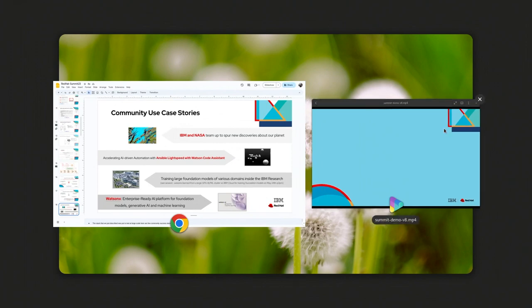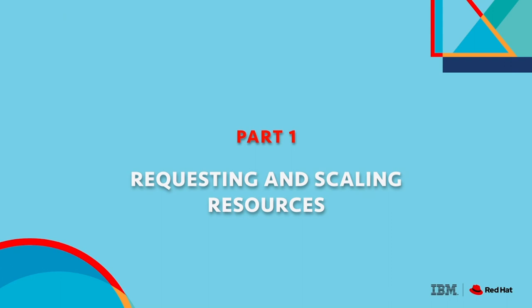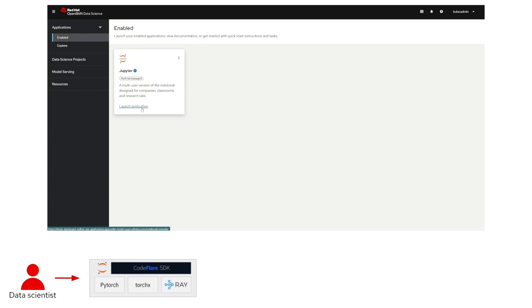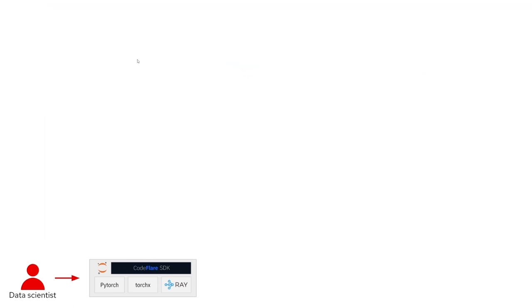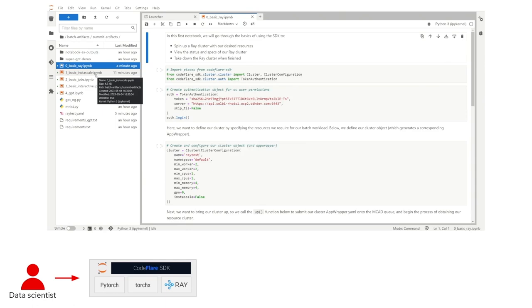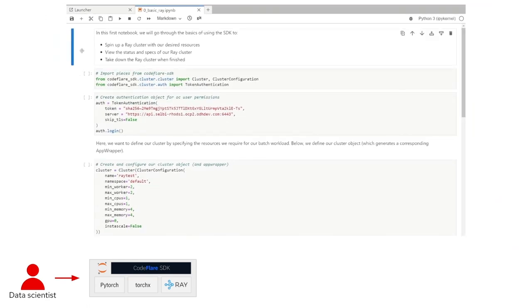Demo time. Now that we've finished going over the CodeFlare stack and its benefits at a high level, let's dive a little deeper and demonstrate what you can actually do with the stack and how to do it. First, we'll begin by popping into the RHODS dashboard and launching a CodeFlare Jupyter Notebook server. Once inside, you'll see I've prepared a number of tutorial and example notebooks. Let's begin with the basics: defining and launching a Ray resource cluster, examining cluster status and details, and finally taking the cluster down and freeing resources.